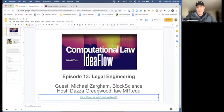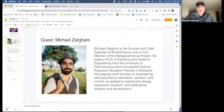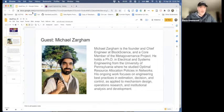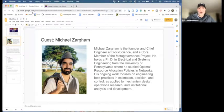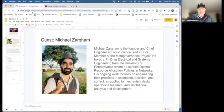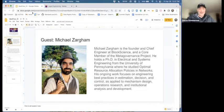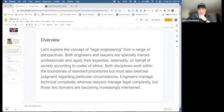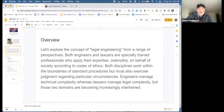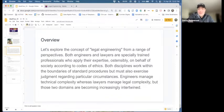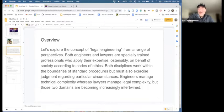And with us is, frankly, the best person I can imagine to walk us through what this topic is and what it could be, namely, Michael Zargum, who's the founder and chief engineer at Block Science. And I also know him in his context as being a core member of the MediGov project. He's what I would consider a proper engineer, an engineer's engineer.